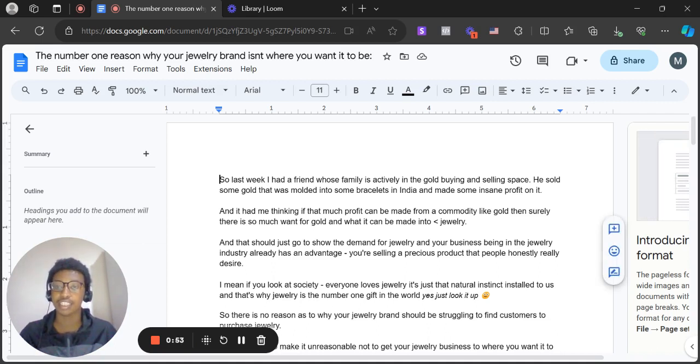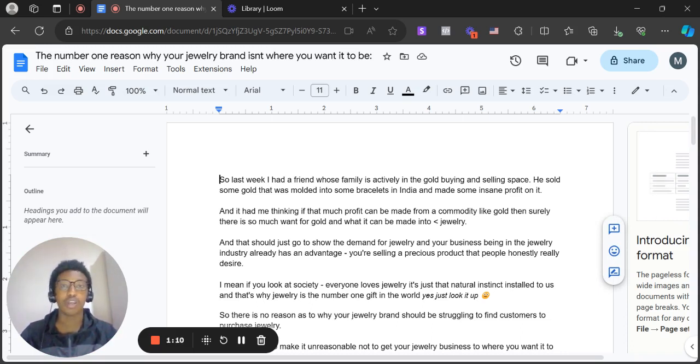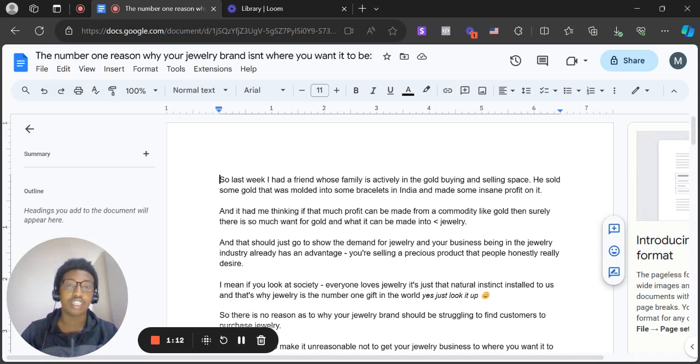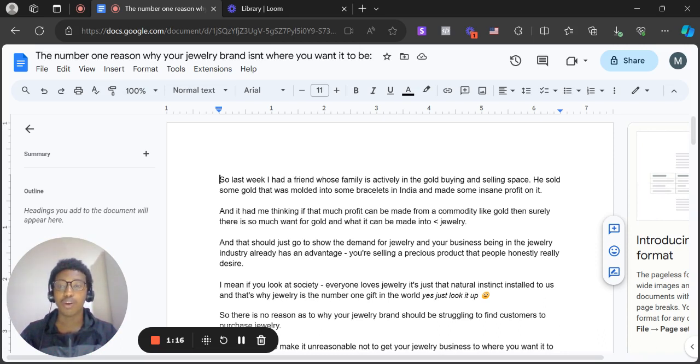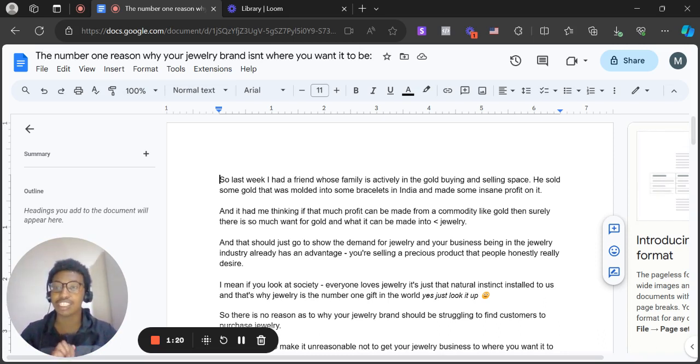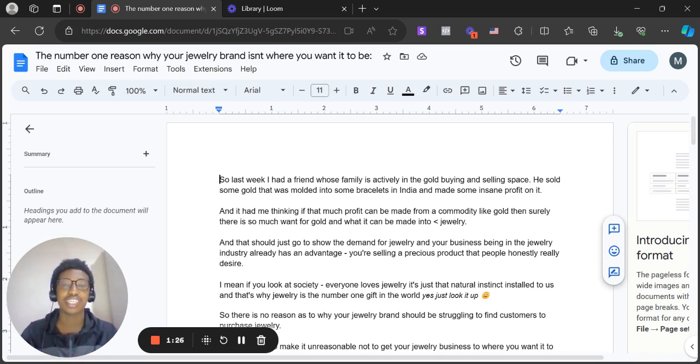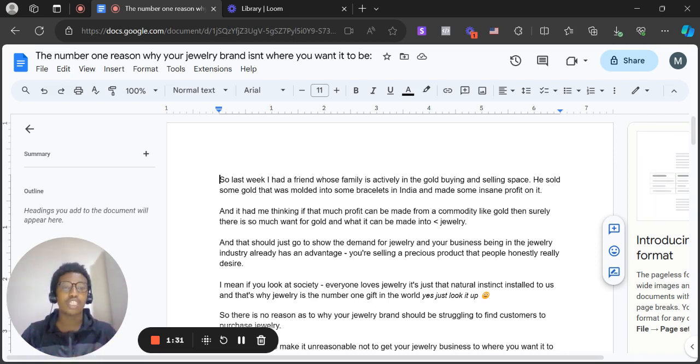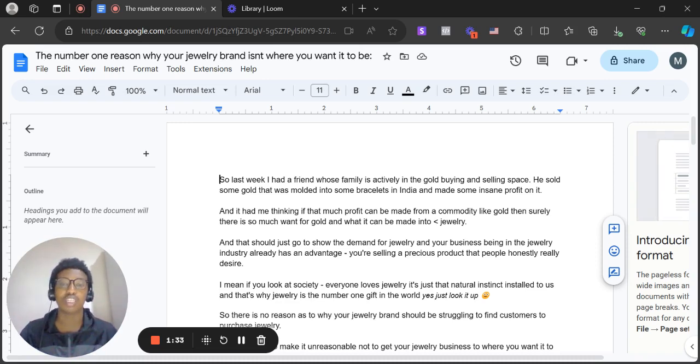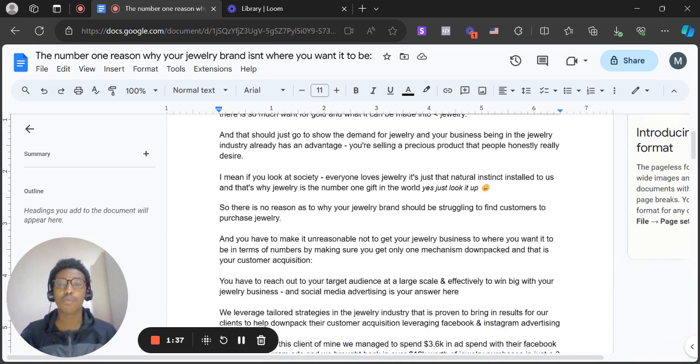I mean, if you look at society, everyone loves jewelry, even people of the past. Go down thousands of years in the Egyptian era, you always see the pharaohs with pendants on their necks of gold, bracelets, big bracelets that just weigh heavy. So everyone loves jewelry, that's my point here, and it's just that natural instinct that has been instilled in us, and that's why jewelry is the number one gift in the world, and yes, you can look that up.